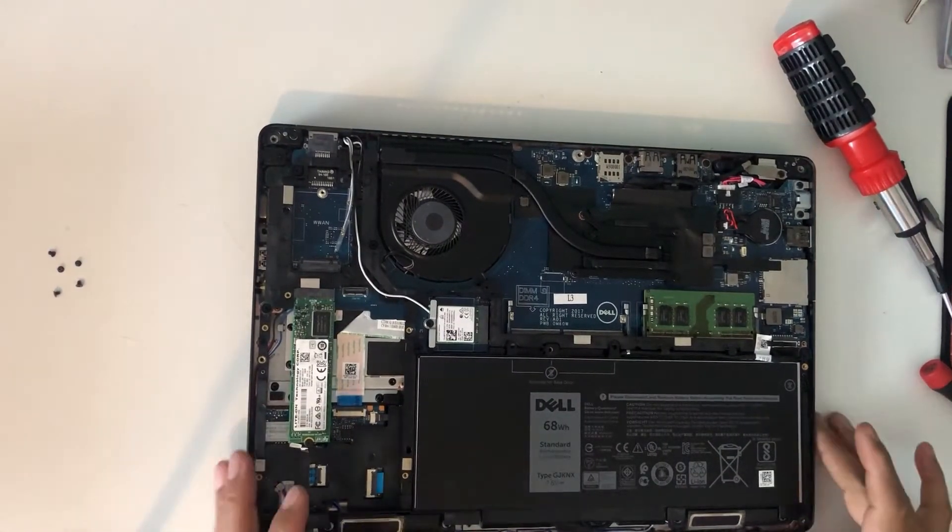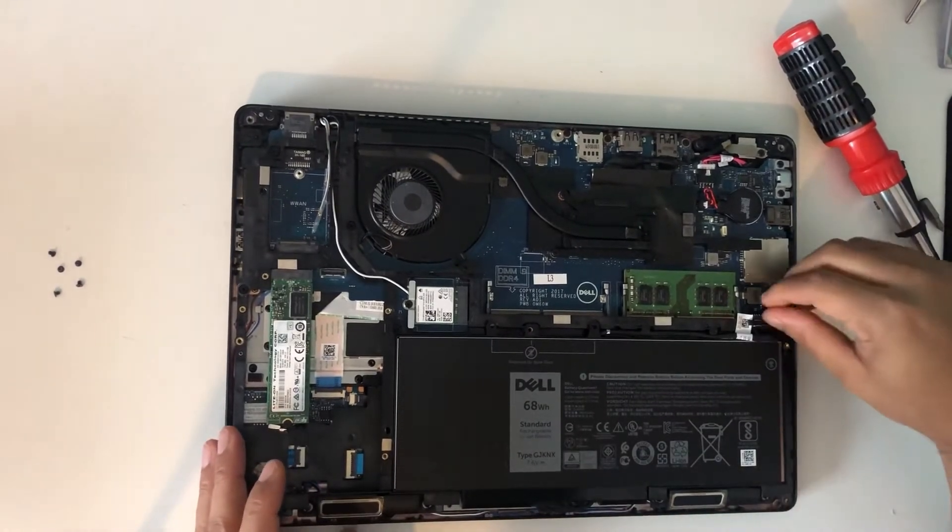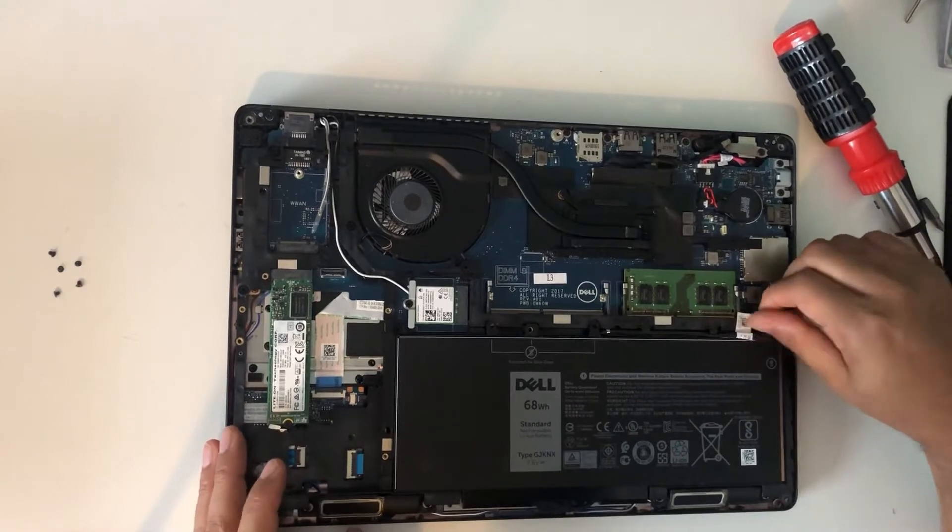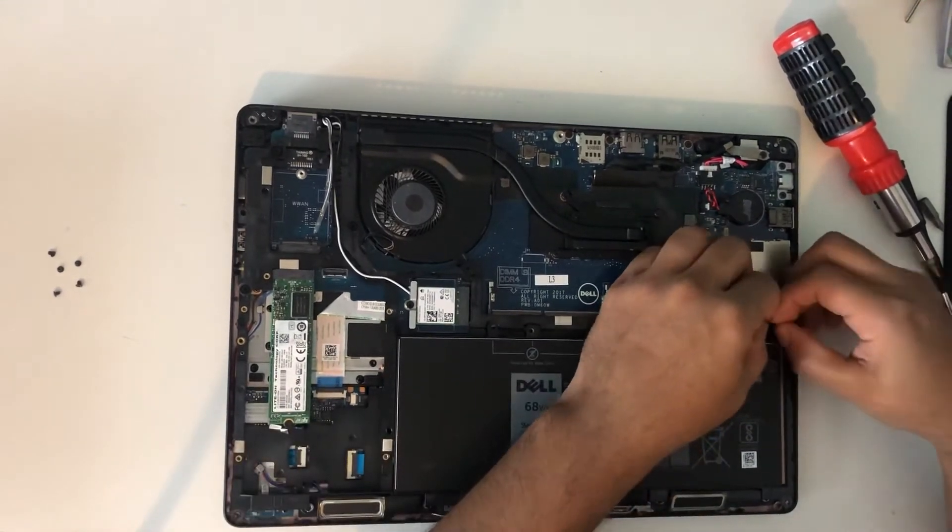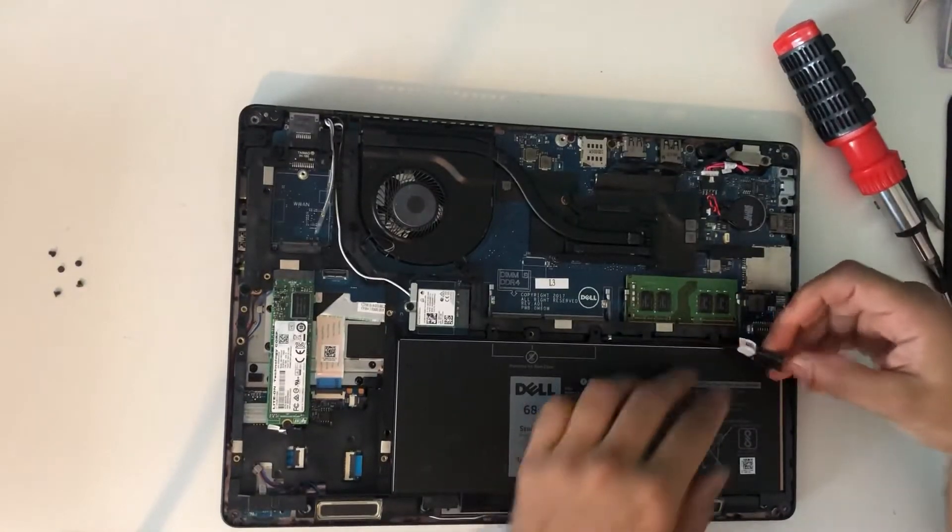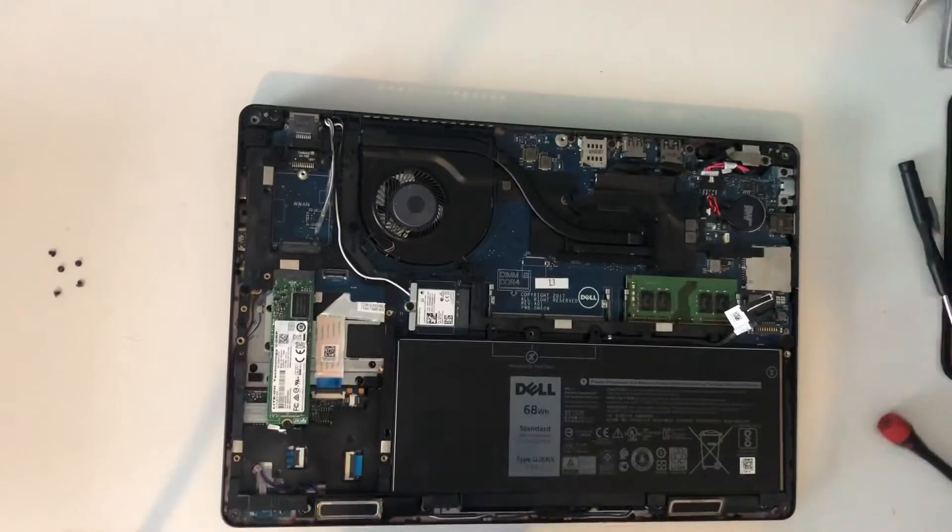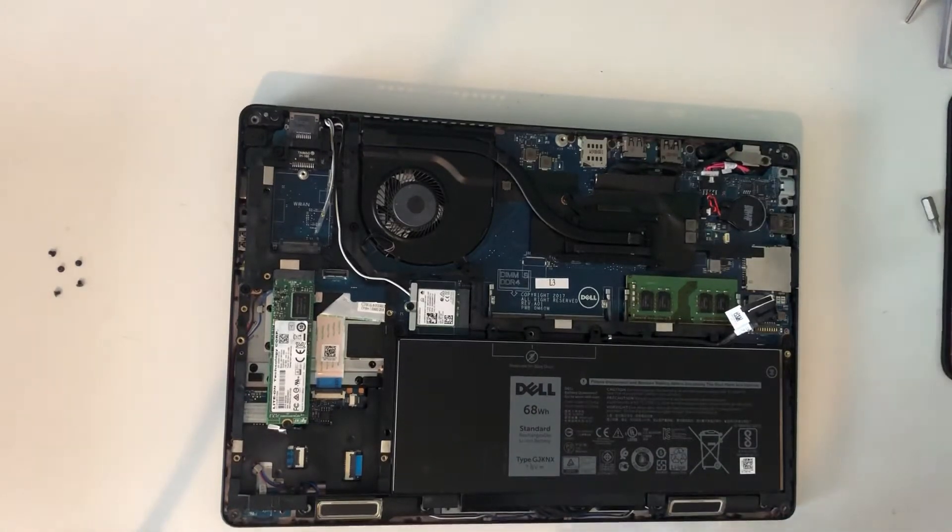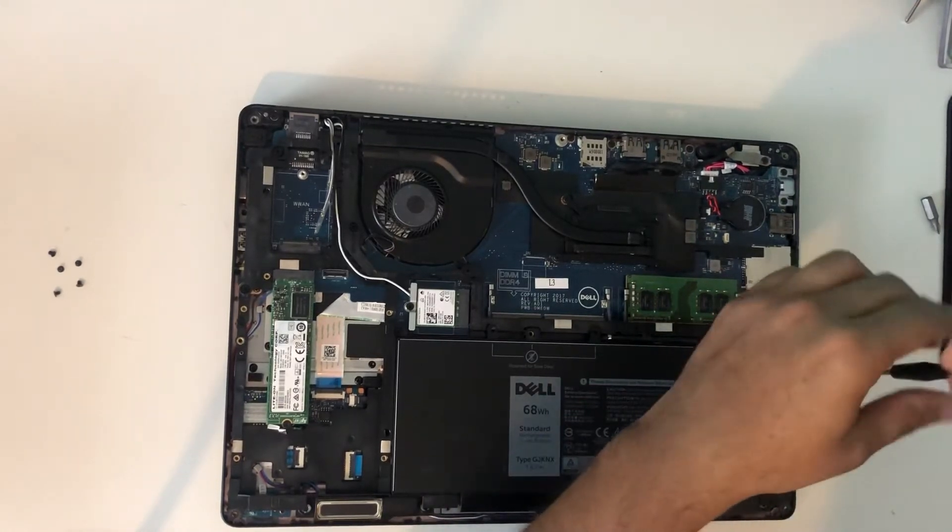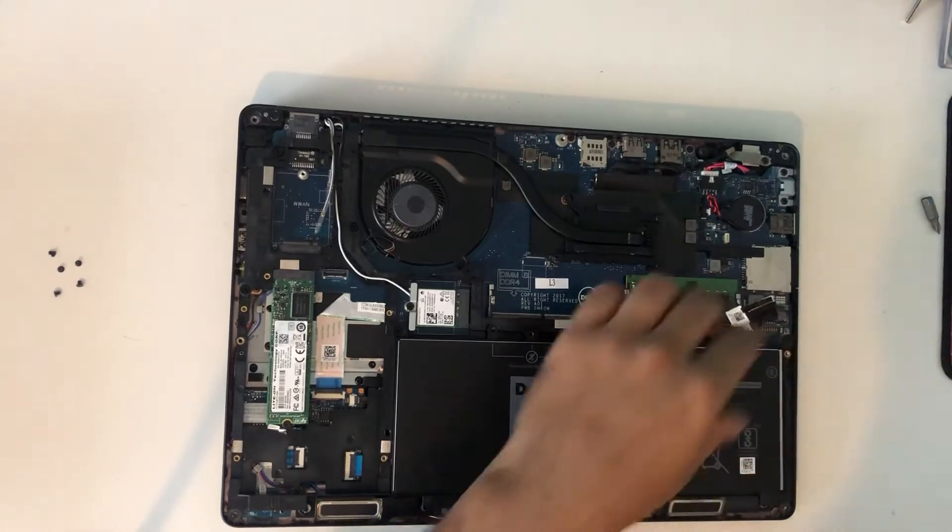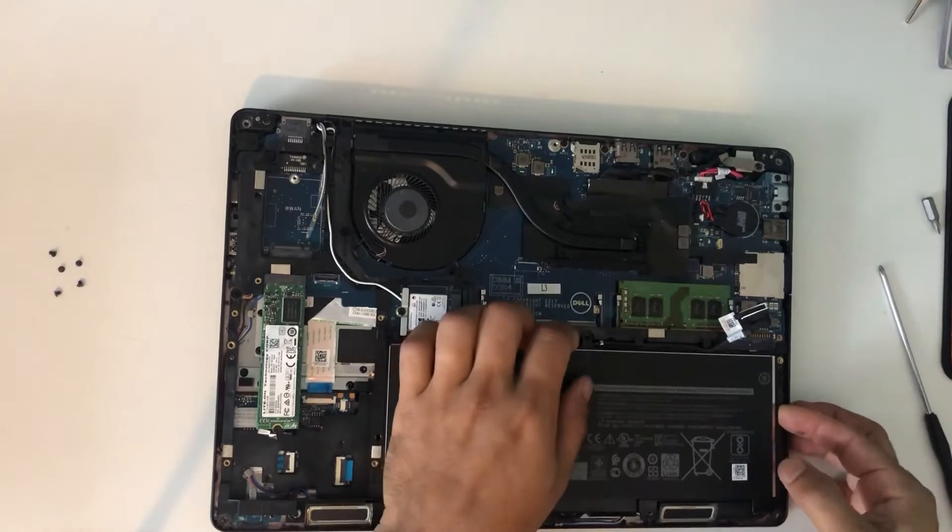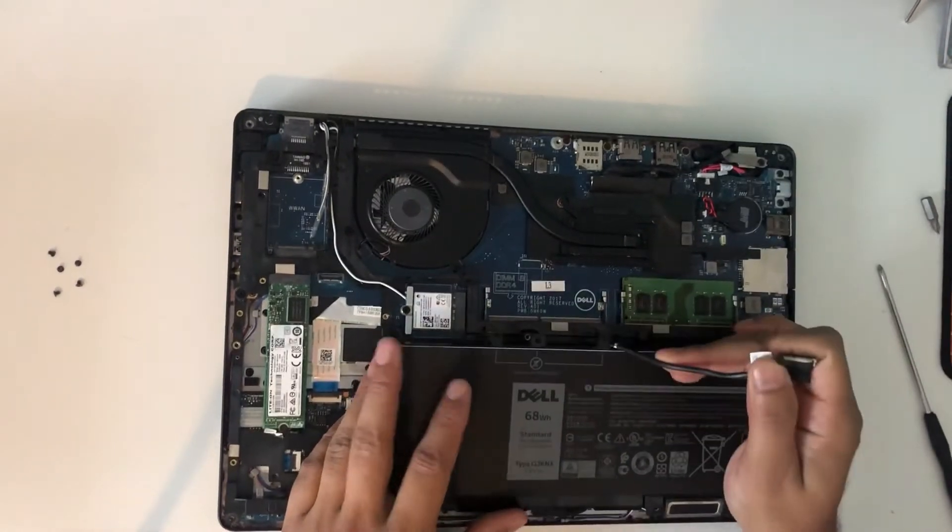First we will unplug the battery. There's a screw attached to the battery. The keyboard cables are connected underneath the battery, so we'll have to remove the battery. It's just one screw you need to unscrew and then the battery will come out.